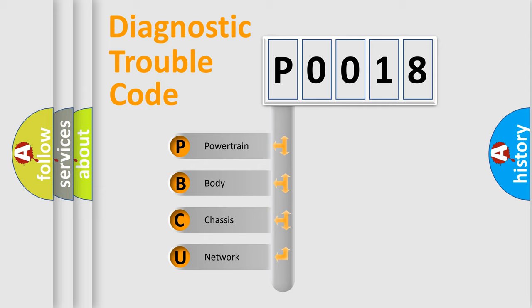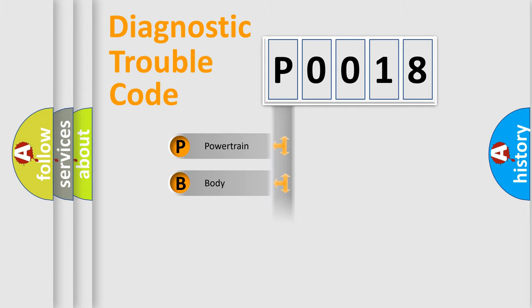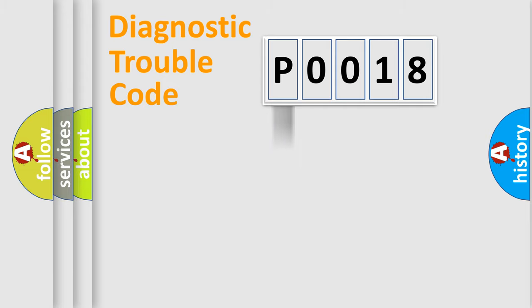We divide the electric system of automobile into four basic units: Powertrain, Body, Chassis, and Network. This distribution is defined in the first character code.